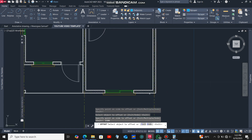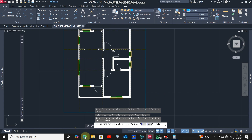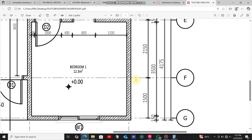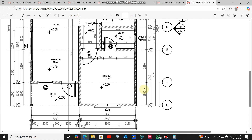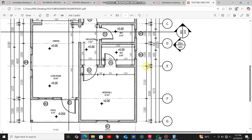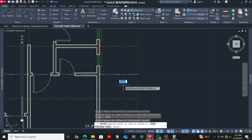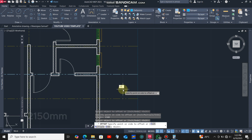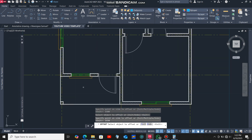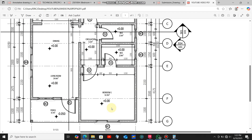Next I'm going to add a grid line for this wall and then lastly for this other wall. Getting back to the reference drawing and zooming in, the distance between this grid line and the next is 2150 millimeters. I'll click at this grid line and offset it at a distance of 2150 millimeters.